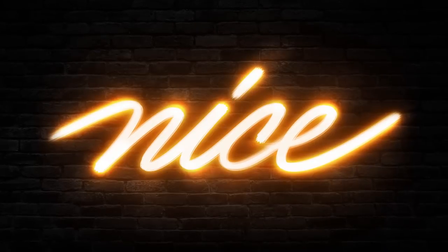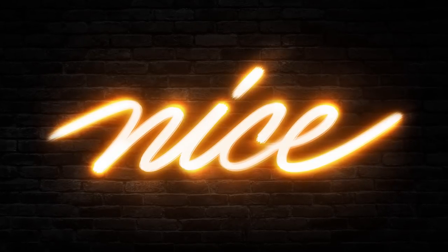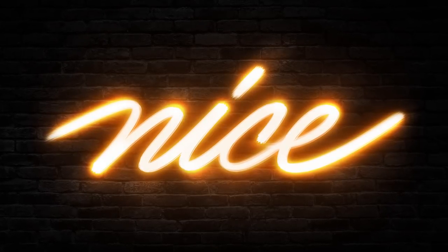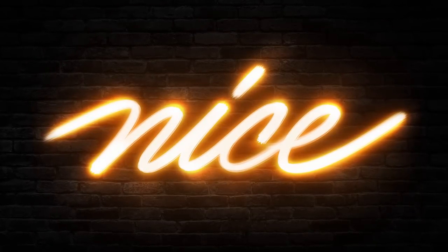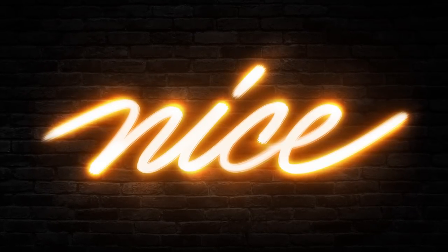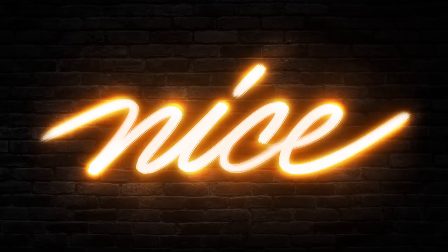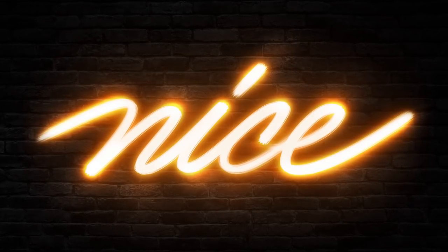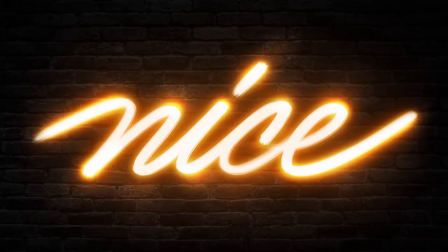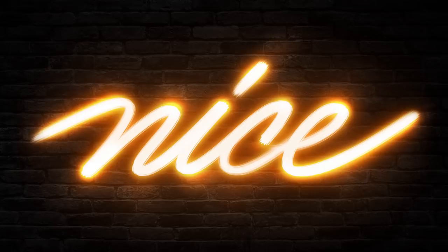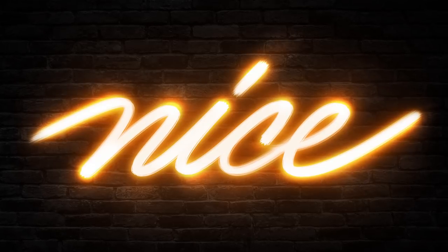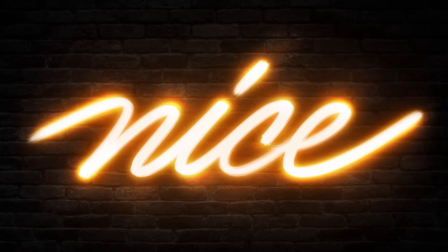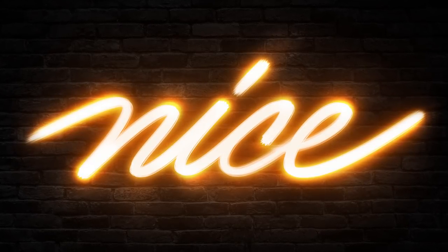Alright guys, as usual I'd really love to see what you guys do with this effect so make sure to tag me on Instagram if you post your work over there. If you enjoyed this video feel free to like, subscribe or leave a comment. Thank you so much for watching and I'll catch you in the next one.